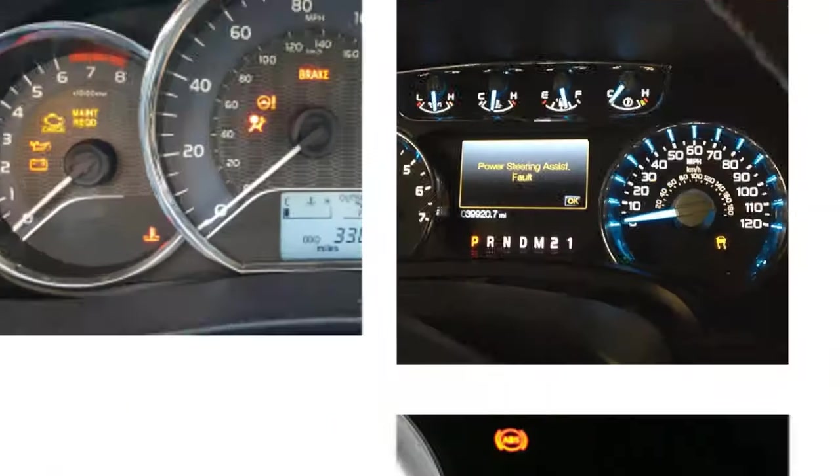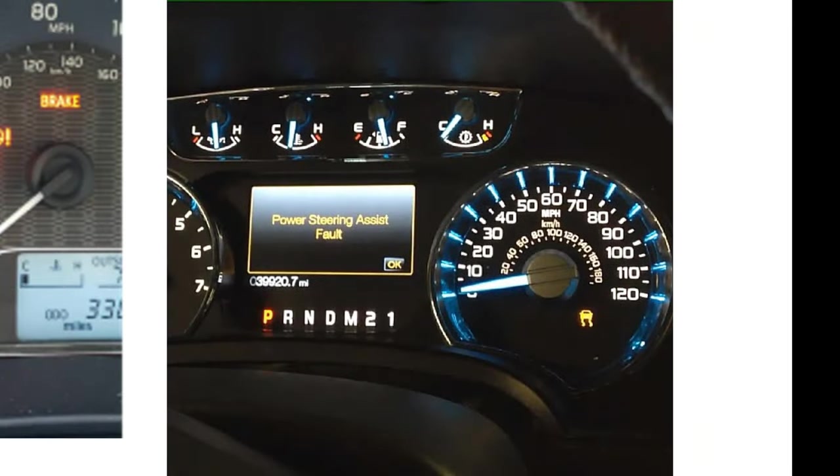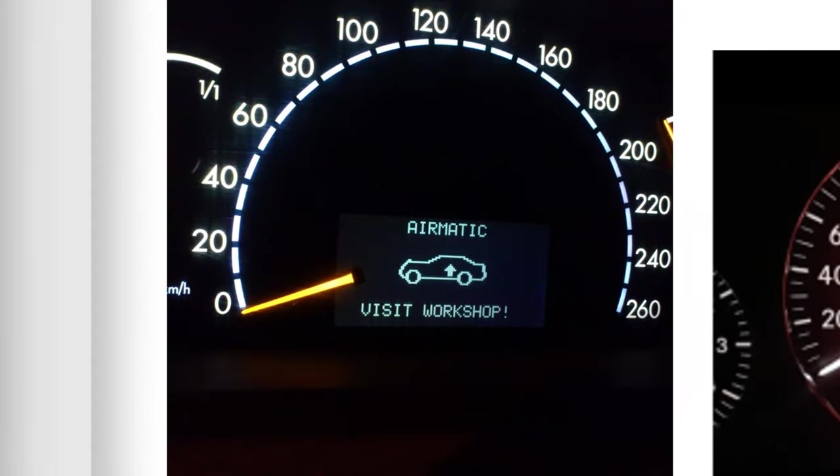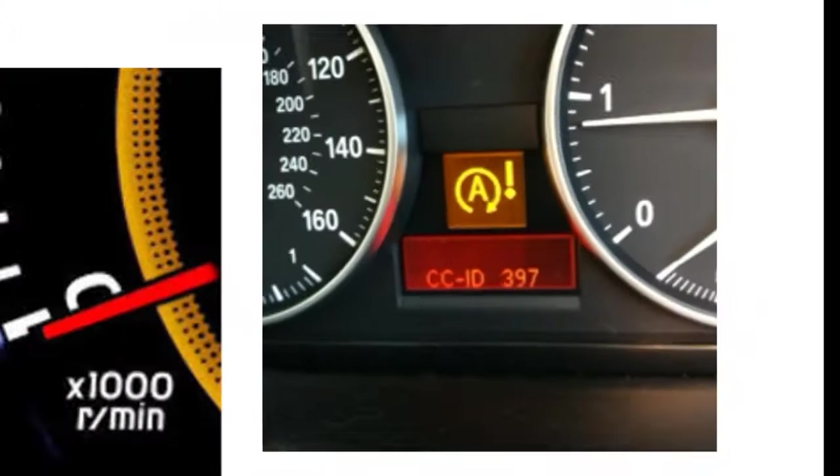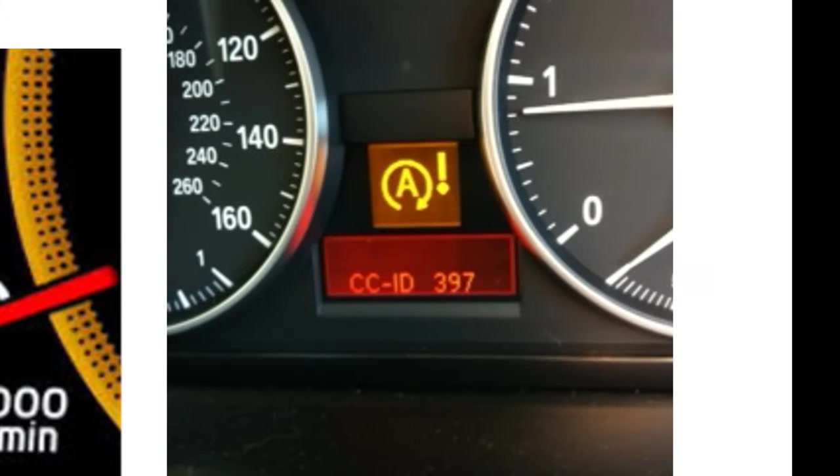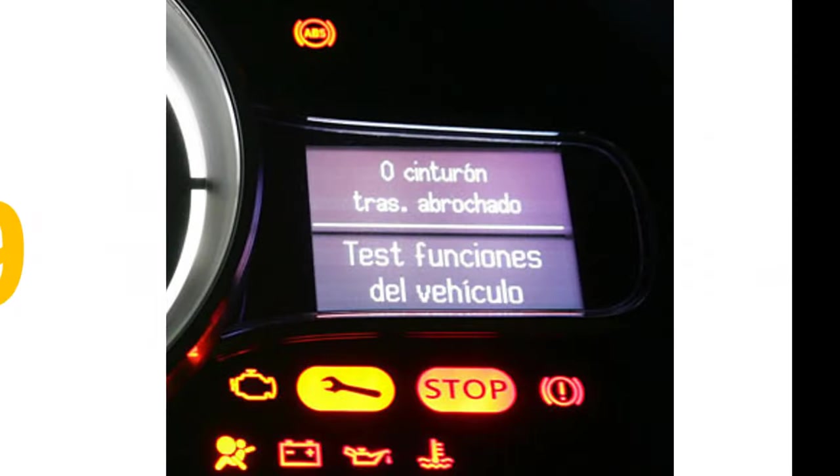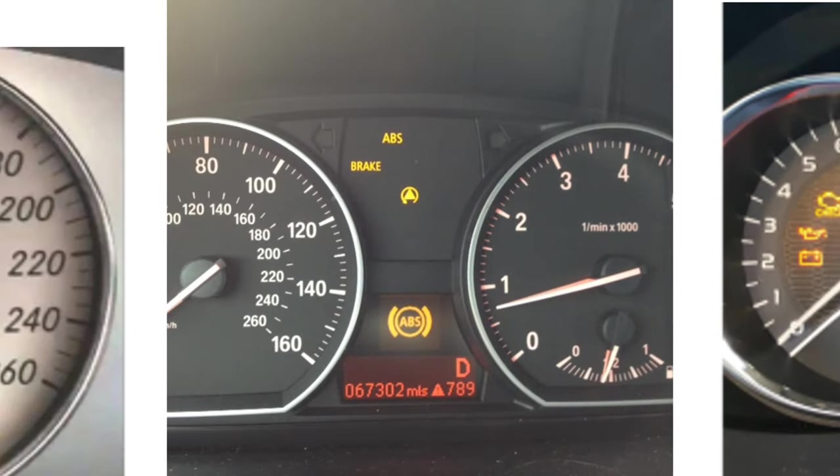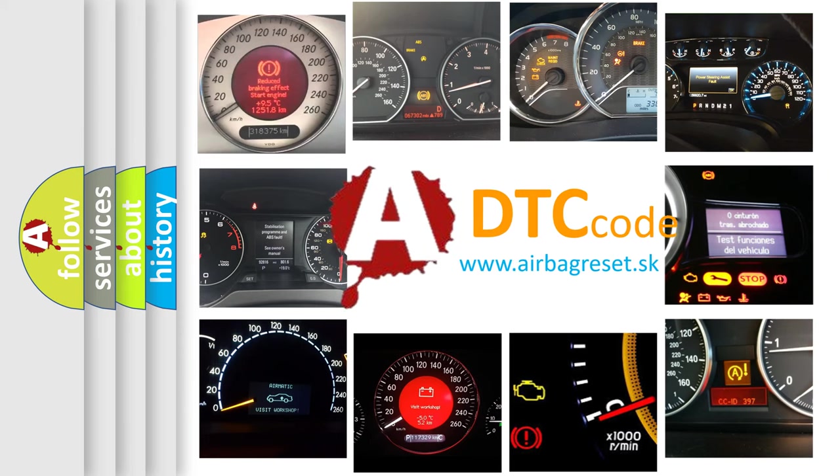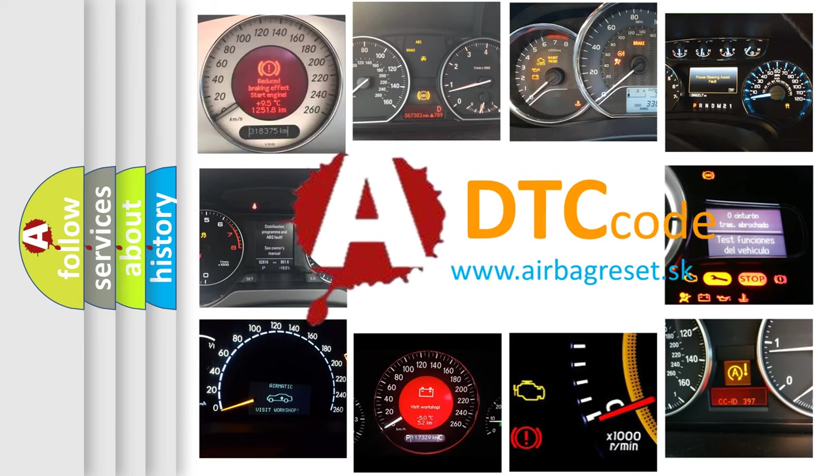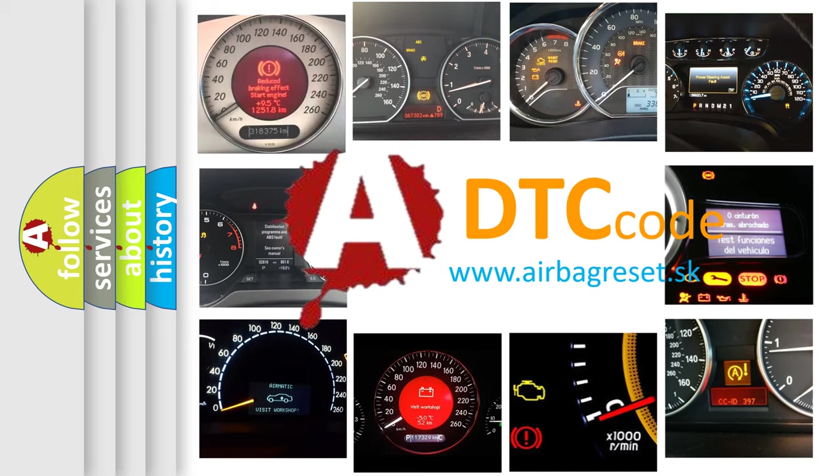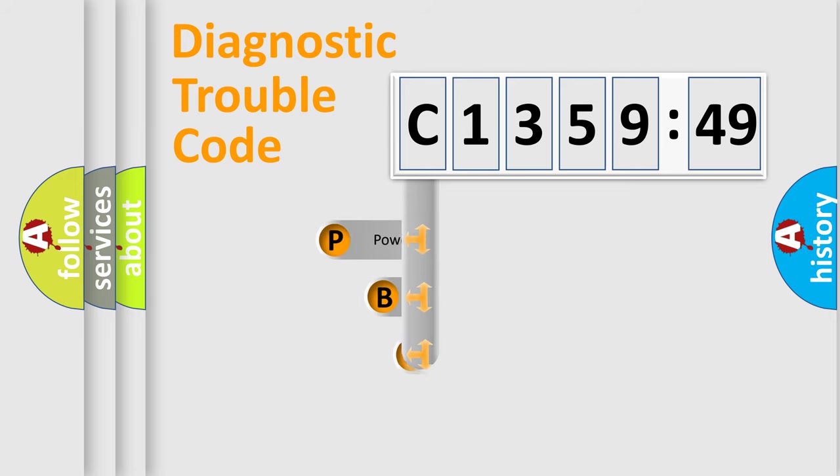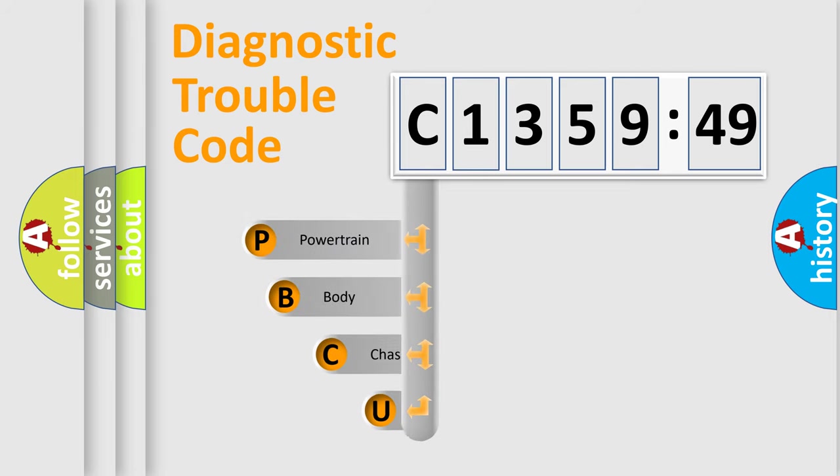Welcome to this video. Are you interested in why your vehicle diagnosis displays C-135949? How is the error code interpreted by the vehicle? What does C-135949 mean, or how to correct this fault? Today we will find answers to these questions together. Let's do this.